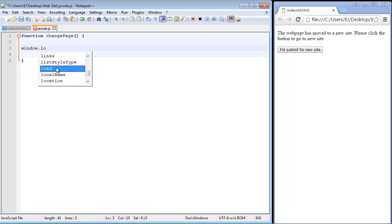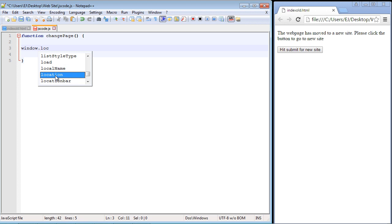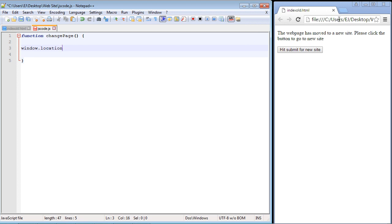The property that we're going to be using is the location property. That is what we're going to be using. This is the property that represents the URL itself that's in this little address field. That's what we use to access this. In this case we want to alter this URL, so that's the property that we use for changing URLs.